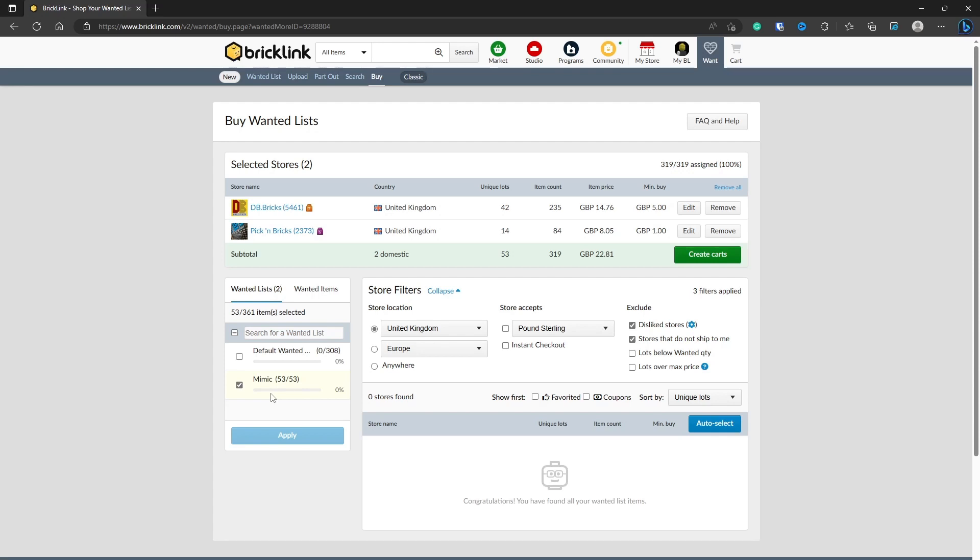You'll see down here and it will show little images of the bricks that you're missing. I'll show in another video how you can use Bricklink to find the pieces if they're not available in your current search. That's where you might have to start looking further afield, looking into Europe or maybe looking into America for me as an example living in the UK.